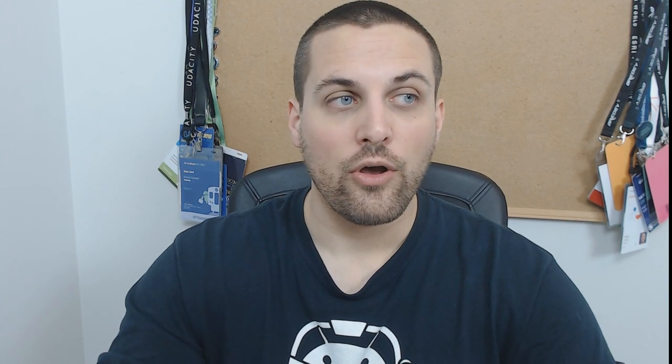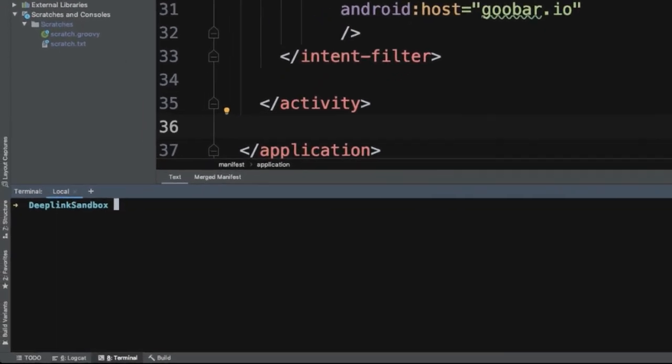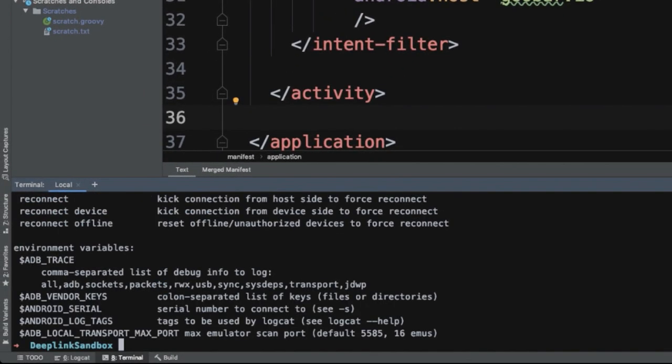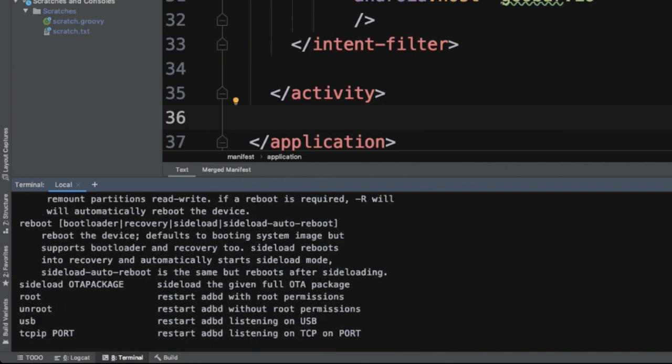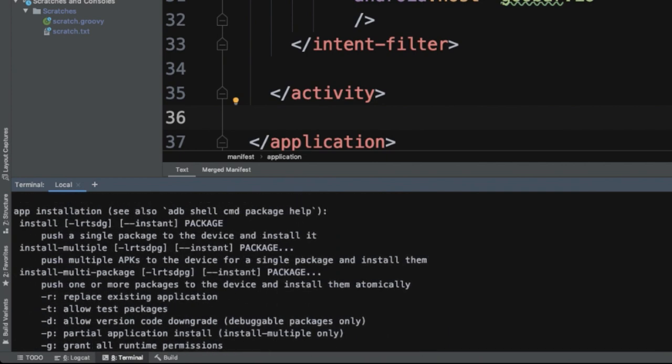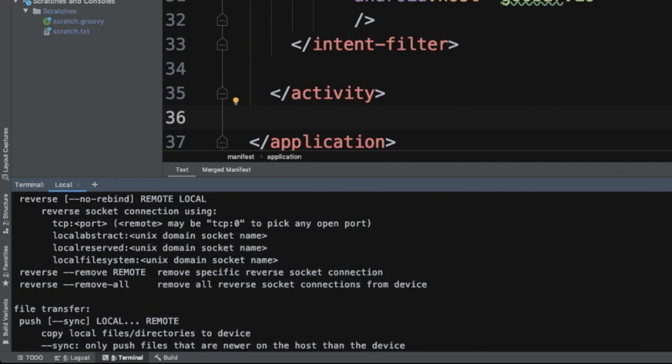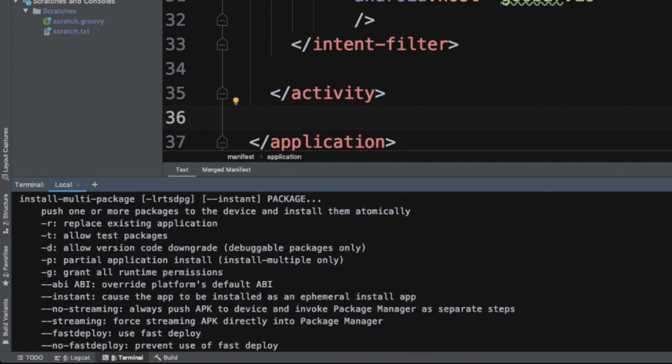And to make sure that you have that installed before going any further, you can go back into your IDE, open up your terminal and simply type ADB to the console. And you should see output relating to the Android Debug Bridge tool. If you don't, if you see something like command not recognized, you want to pause the video and look up how to add ADB to your path and then come back and pick up the video from here.